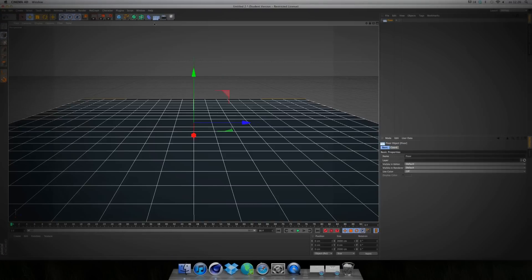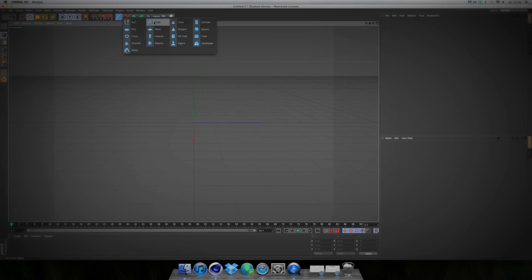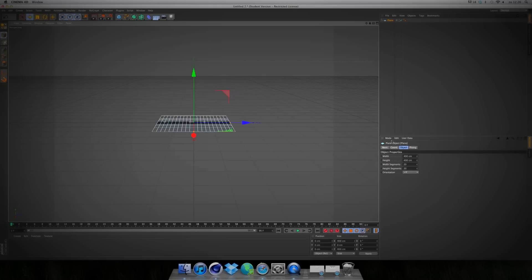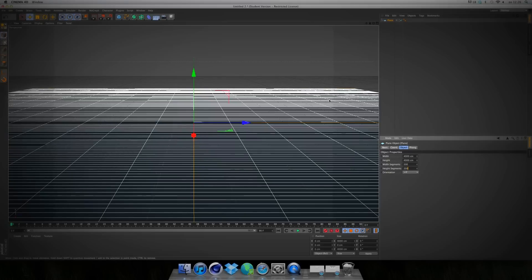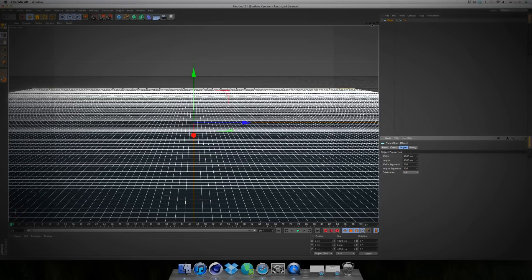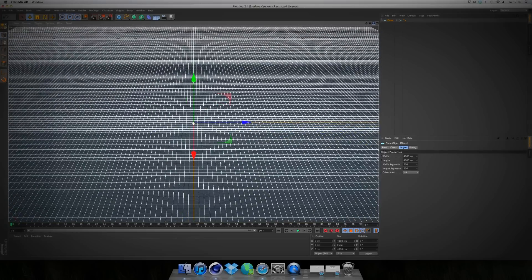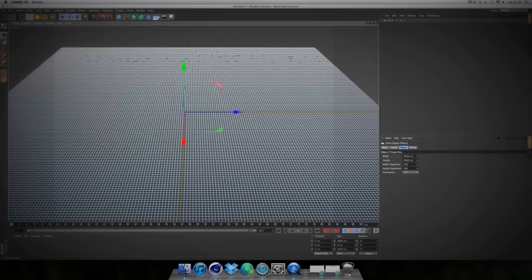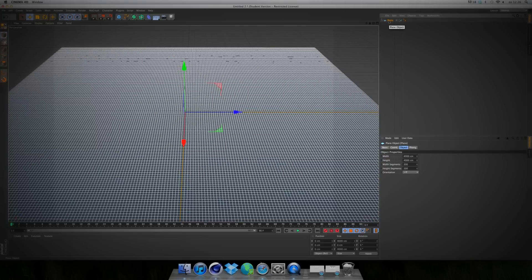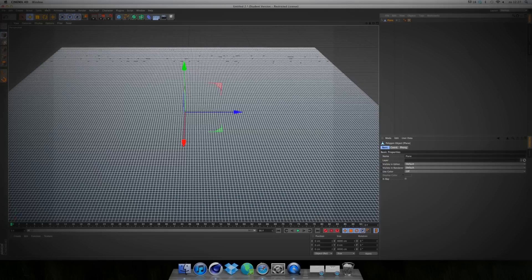You're starting with a plane. Make it 4,000 by 4,000 and 200 by 200 segments. Like this. Zoom it out. And make the plane editable by clicking on the plane and then hitting C on your keyboard. Now it's editable.